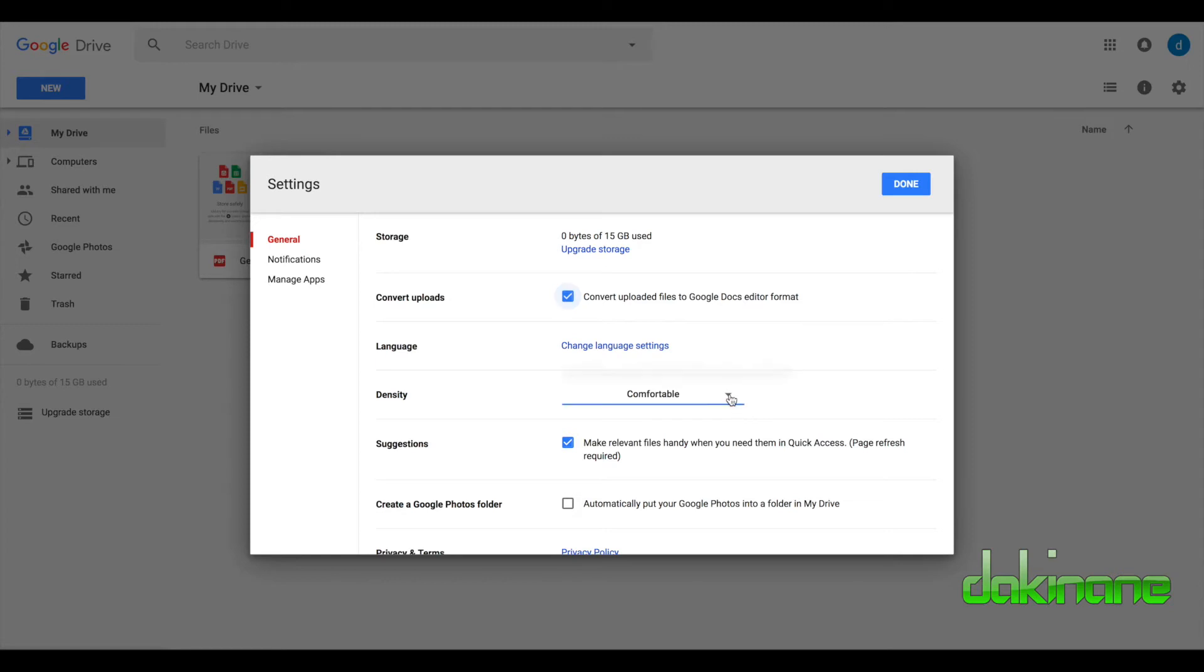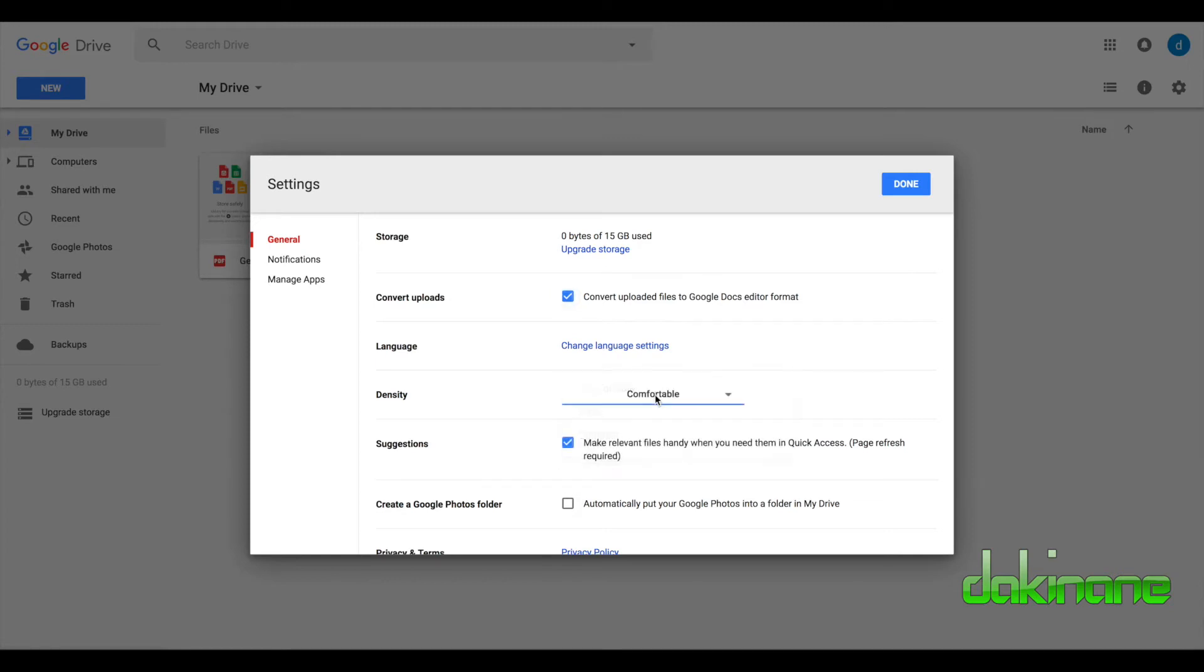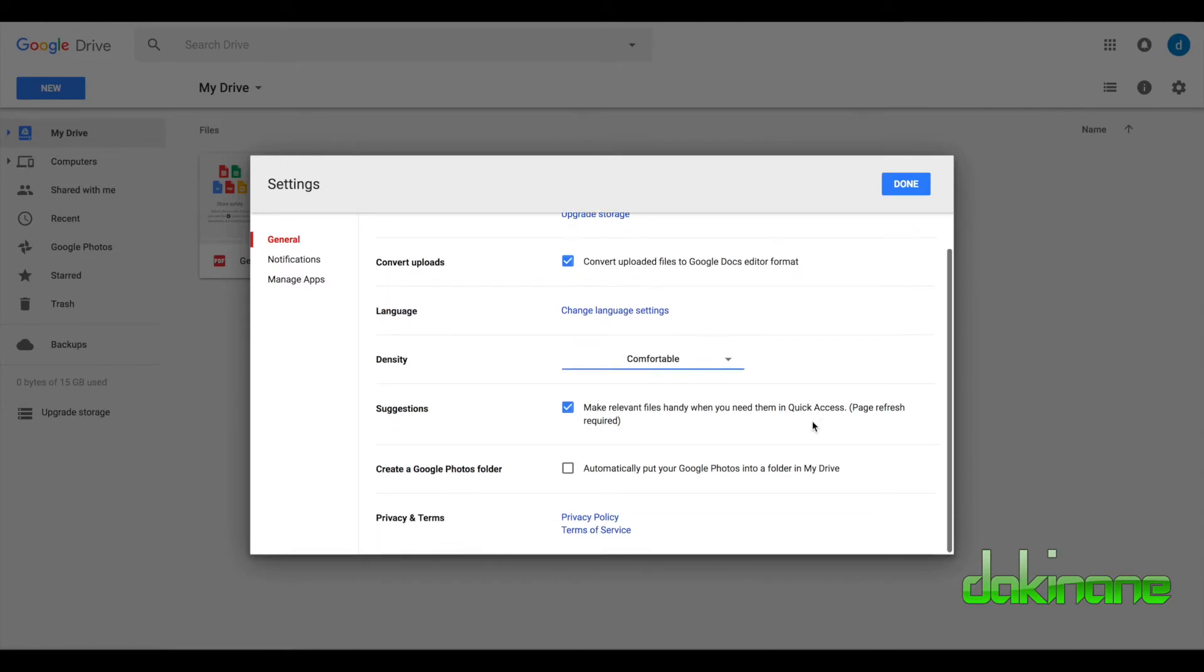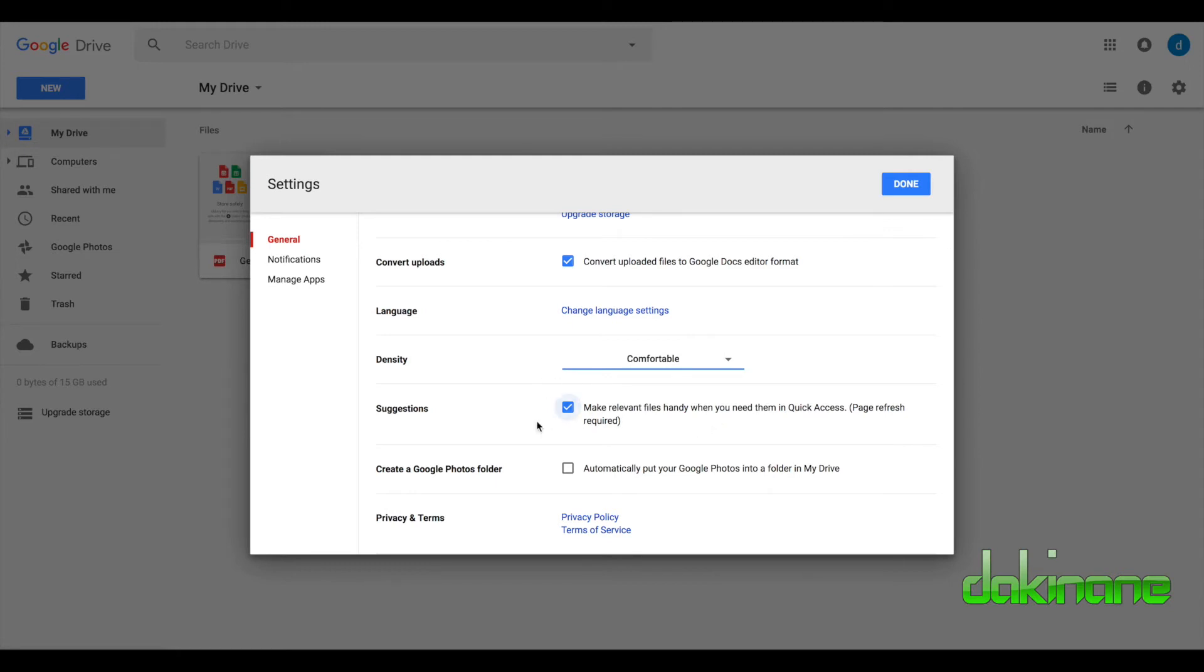You can set the look here: Comfortable, Cozy, and Compact, that's entirely up to you. Default is comfortable and you can change it at any time. Make relevant files handy when you need them - Quick access. I don't particularly use quick access, but you can use that. I think it takes up too much space, but here it is. You can tick it off if you want to and make a Google folder if you want to, and I'm just going to click done. So that's our settings done.